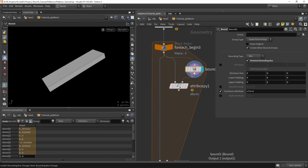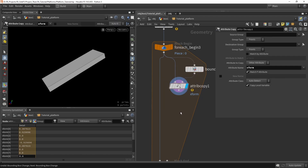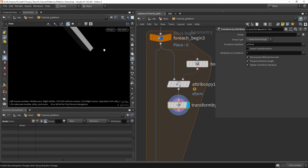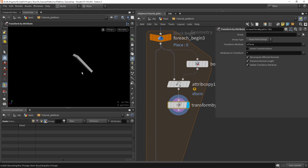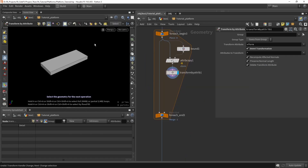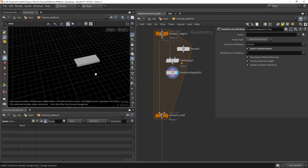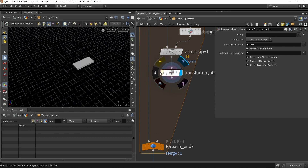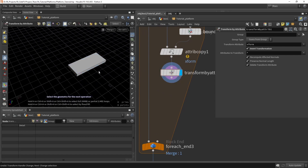This will be a bit more clear. With the orientation bounding box enabled again, we have that bounding box with the rotation value. Now we can do something pretty cool with a node called transform by attribute. It's going to use that xform attribute to transform my object. The only thing we need to do is apply an inversion, and the object will be laid out flat on the grid — exactly what I want.